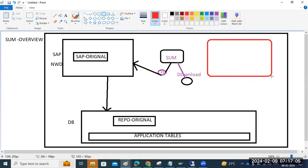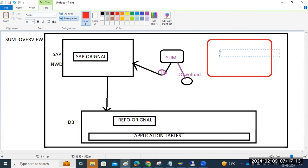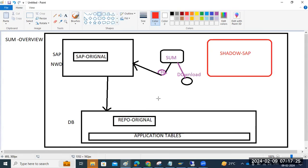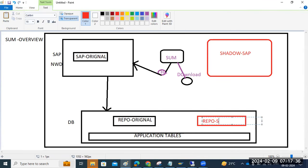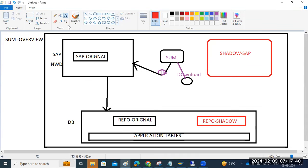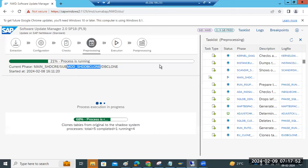SUM tool will create the shadow system parallel to our main NWD system. Shadow means same-to-same: same size, same kernel. It will create a shadow kernel, shadow SAP system. It will also create the shadow repository. We have chosen the standard system, which means shadow will be created.